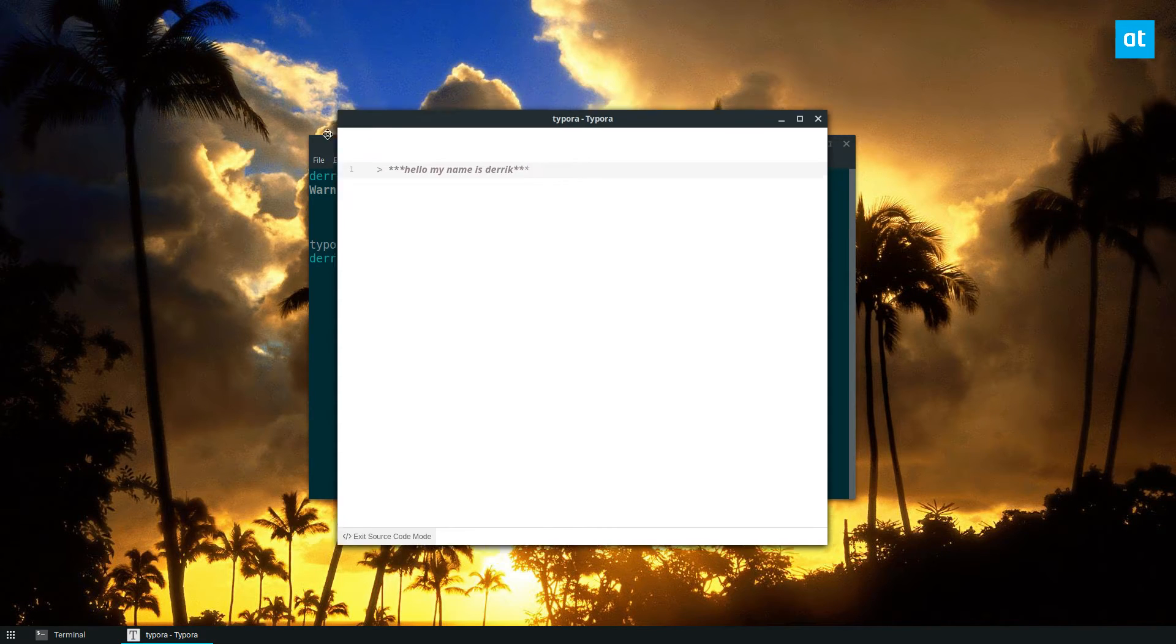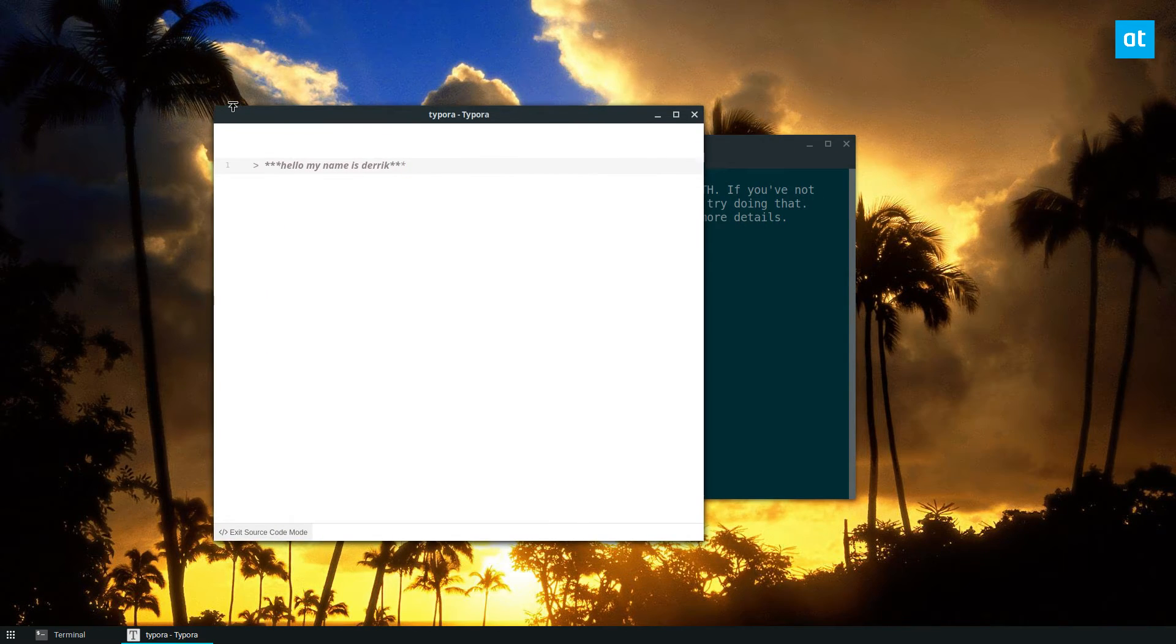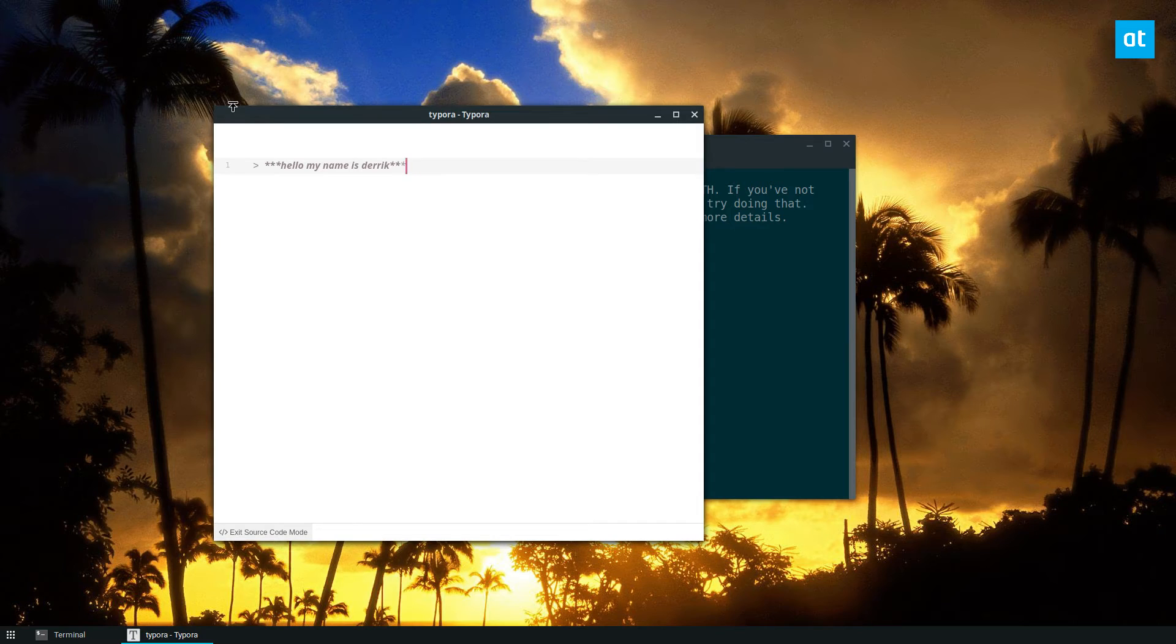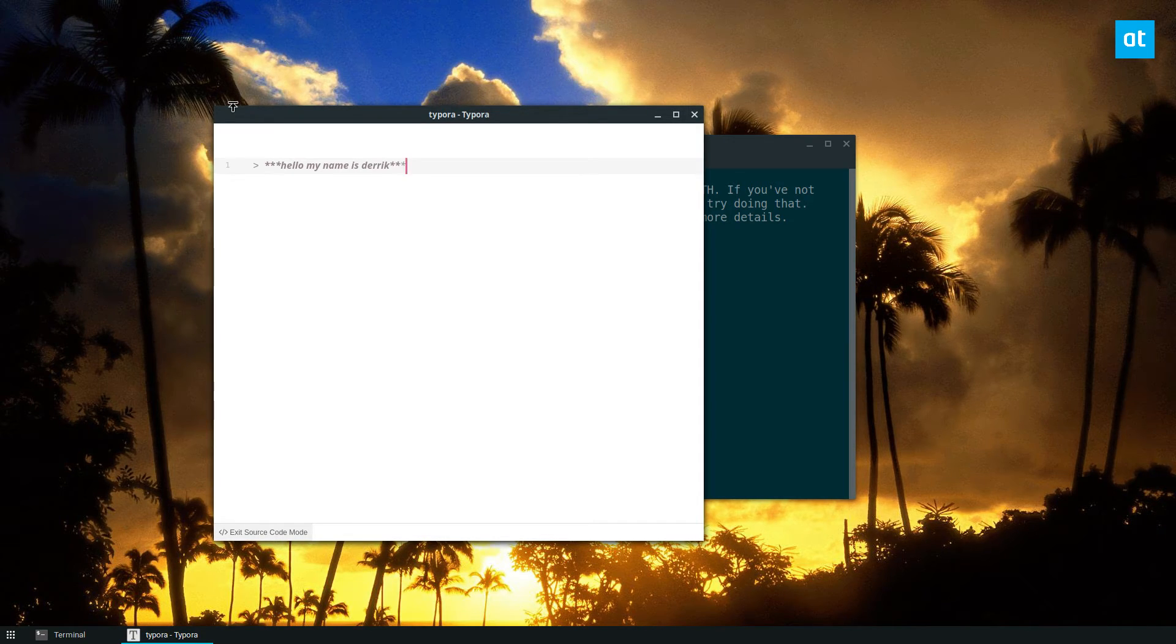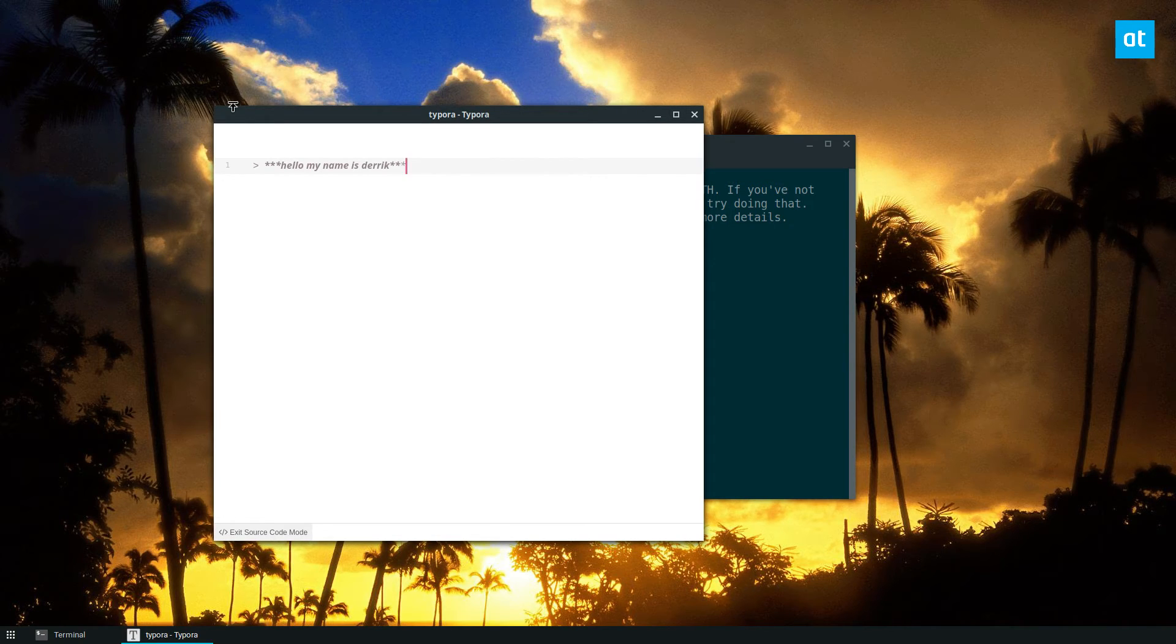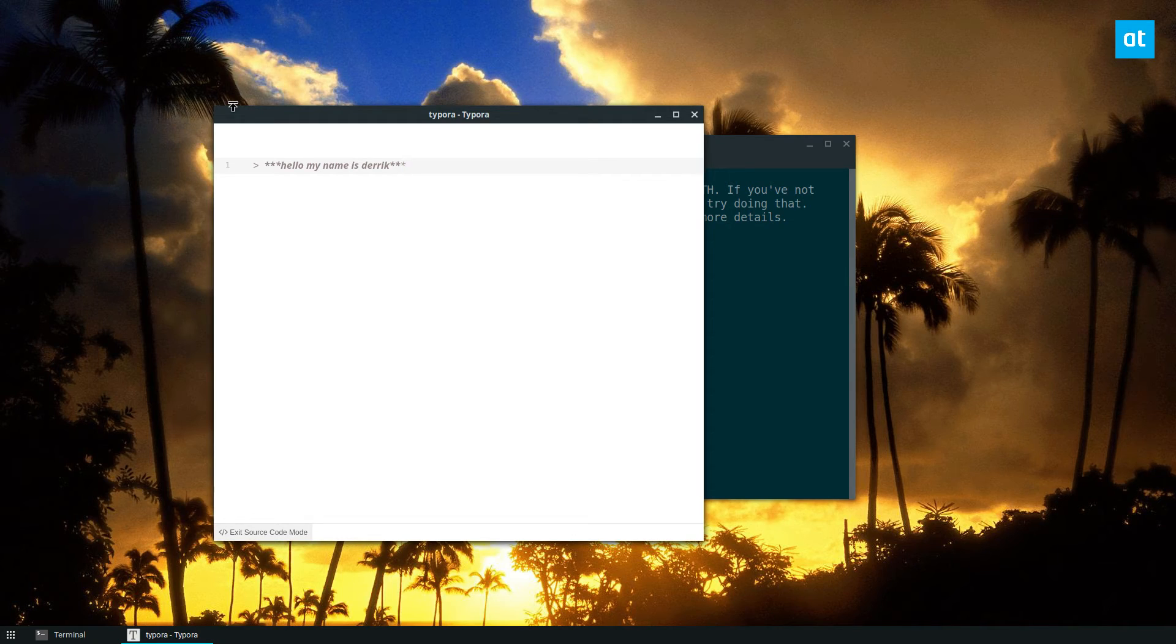But anyways guys, that is how you set up Typora on Linux. I hope you guys enjoyed this video. As I said, I use the snap just so we could cover everybody because everyone has access to snaps. But as a result of the snaps on some desktop environments, you may see those little squares. That doesn't mean you can't use the app, you can still save.